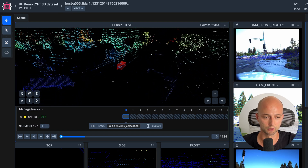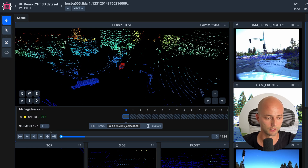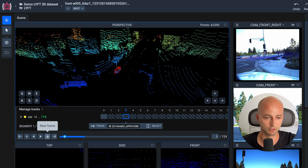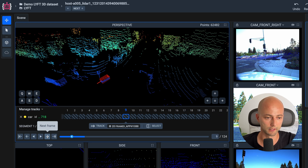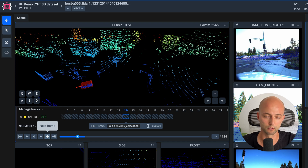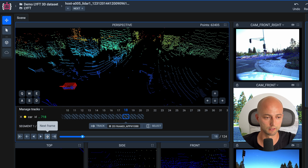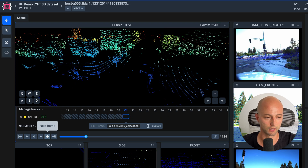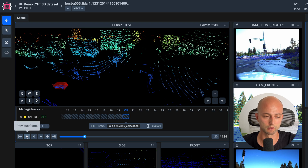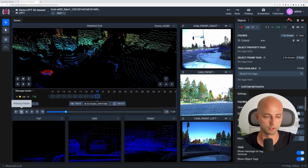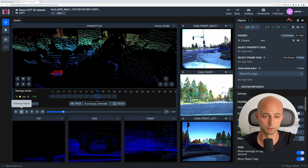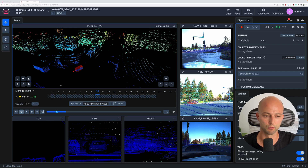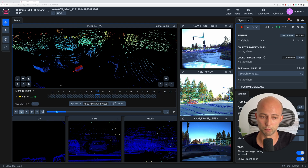Let's preview the results. I will change the tool and navigate across different frames. As you can see, the model performed really well on that data. We got really nice tracking results for the specific object across 20 frames. In Supervisely's point cloud labeling toolbox for sequences, you can actually label not only one object — you can label multiple objects and track them all at once.